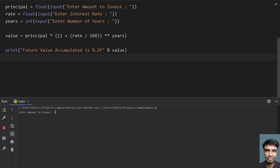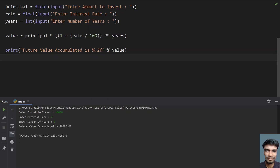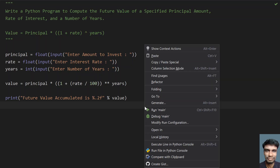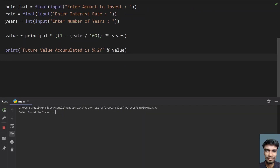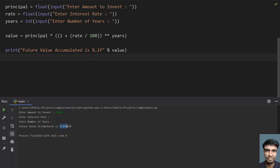Enter the amount to invest — let me give 10,000. Interest rate is 7% and number of years is 1. The result is 10,700, so that is the value I will be getting. Let's run it again with 10,000 at 7% for 2 years. The accumulated value is 11,449, approximately 11,450.